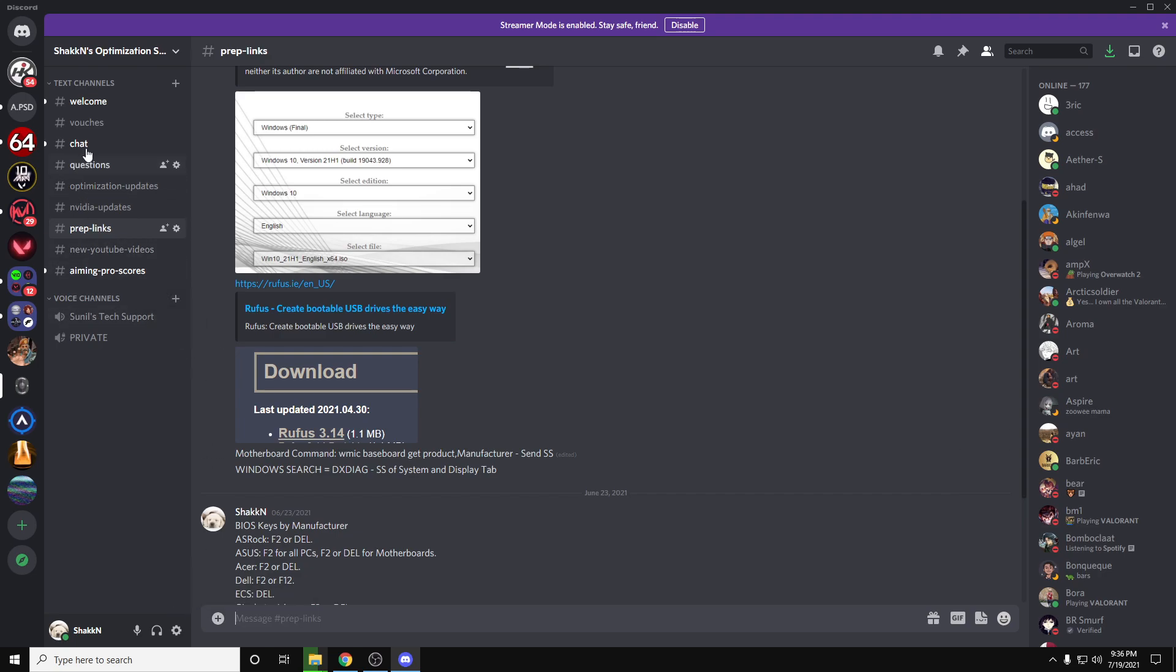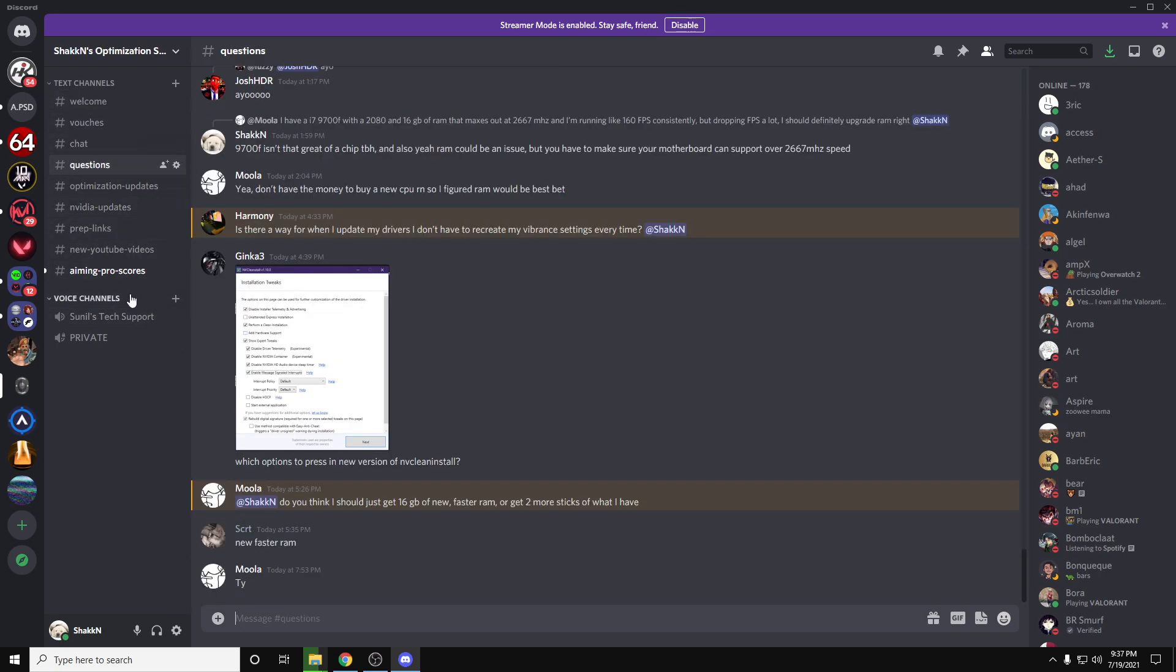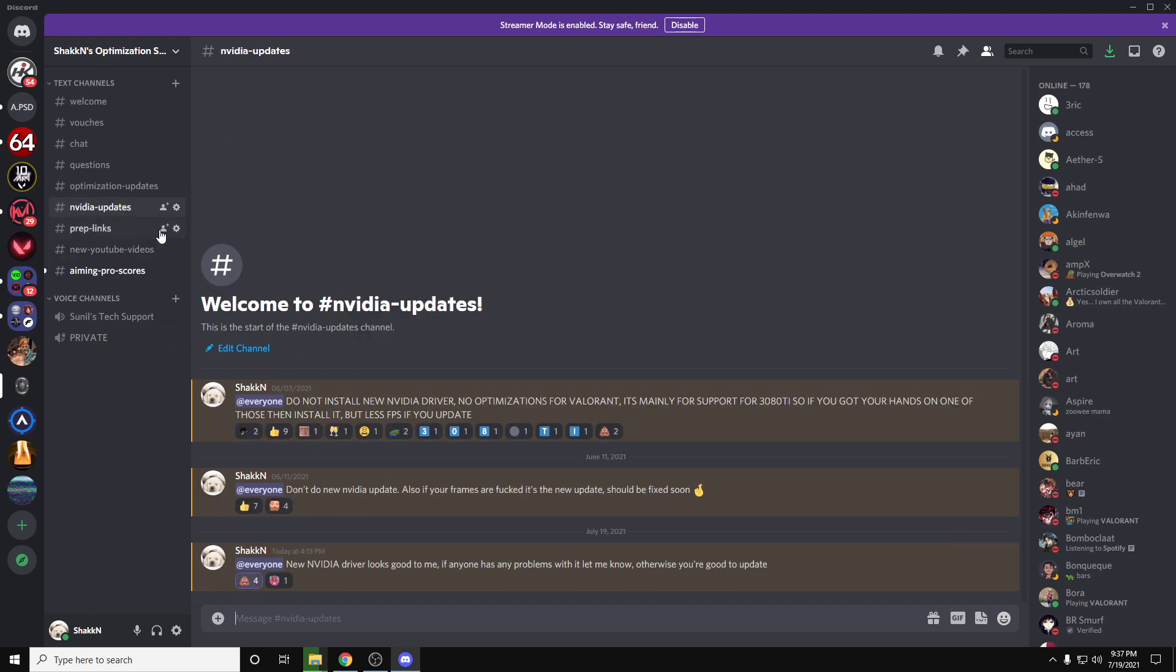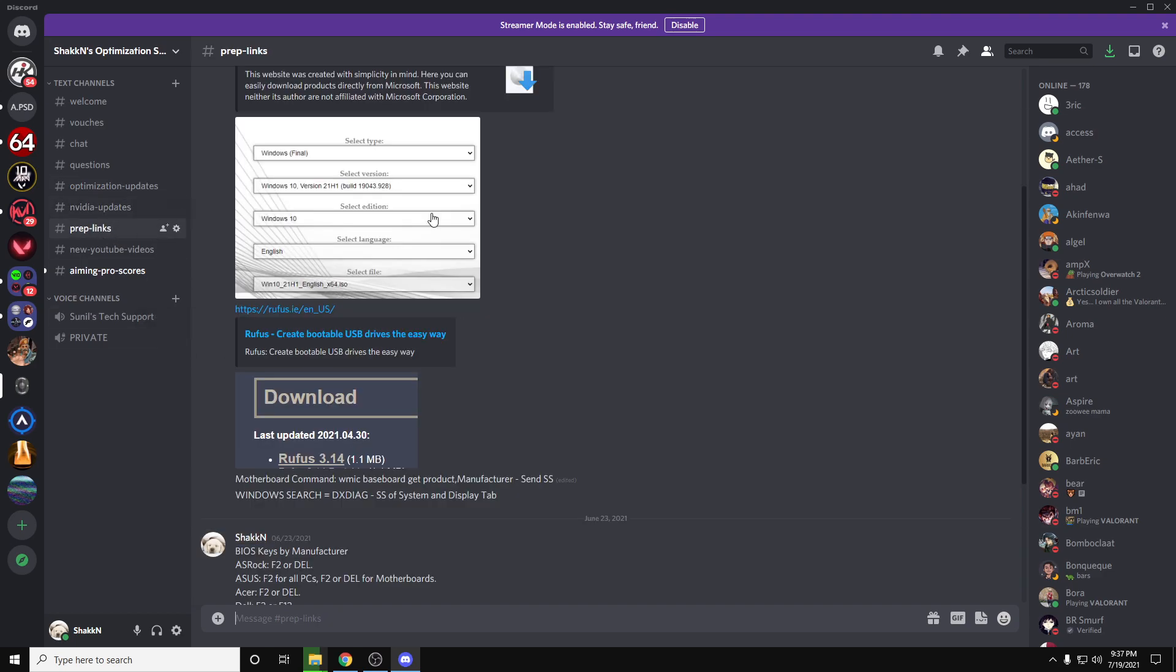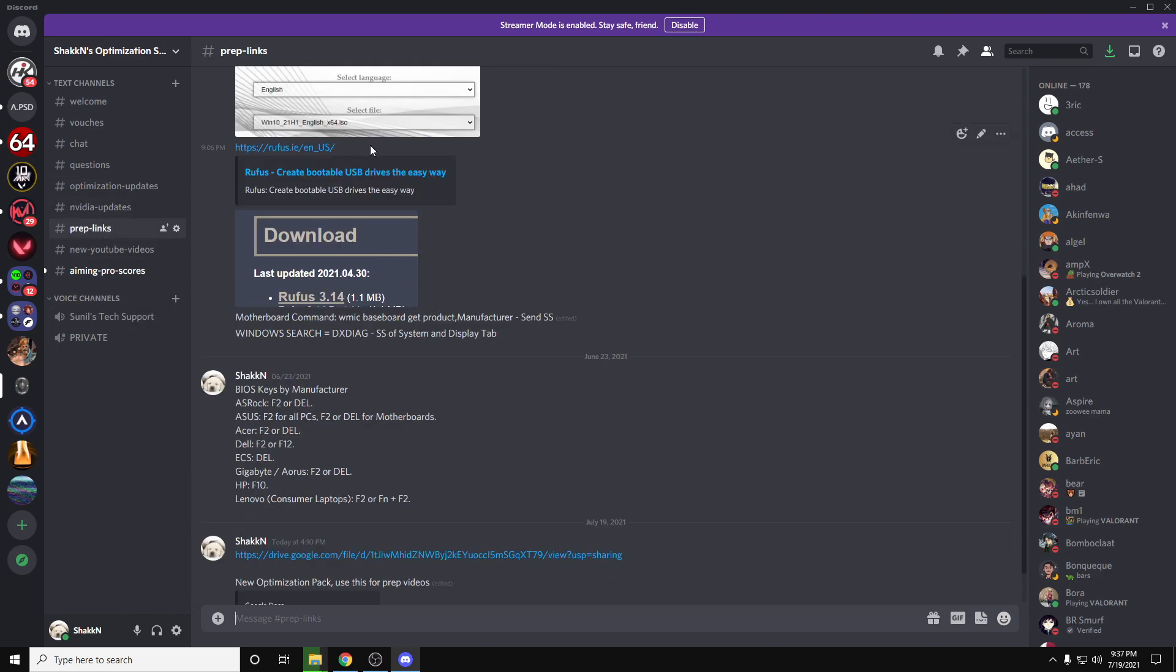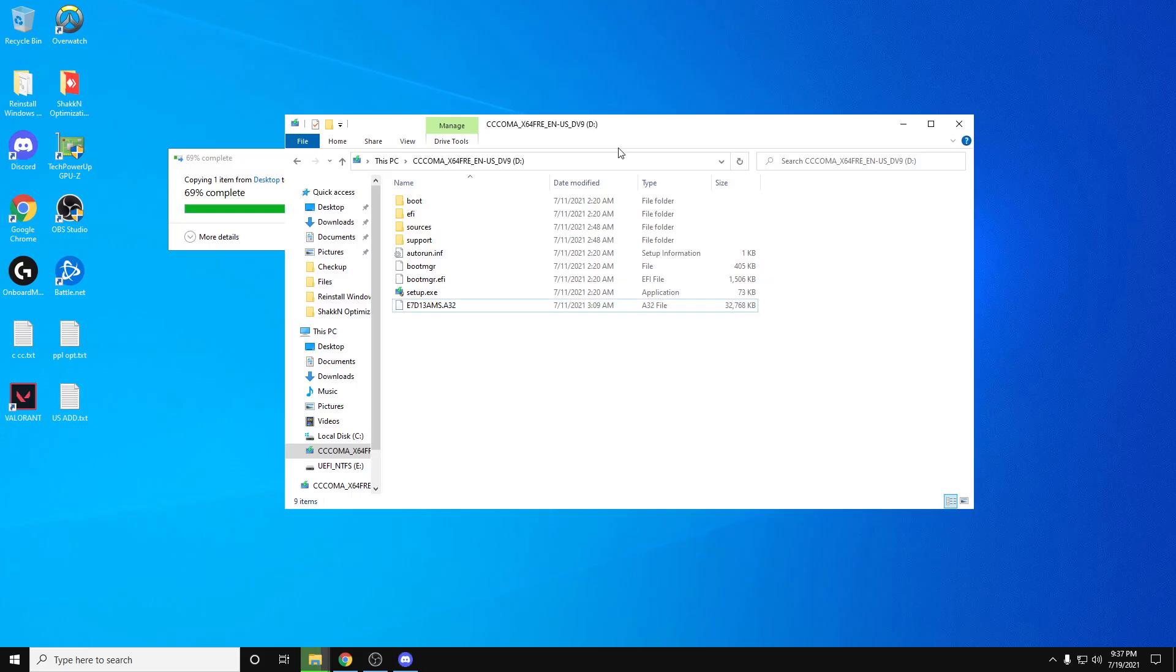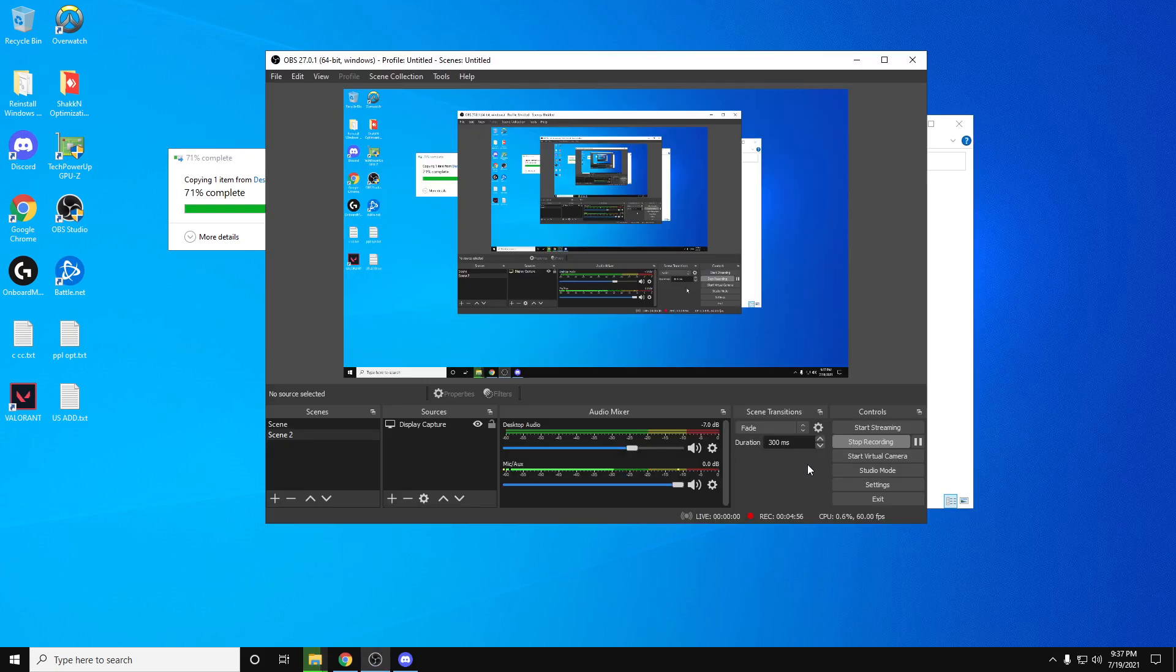Also, this is my tweaking Discord. You can join this. We will talk about different things. I also post the Nvidia updates, like for Nvidia, if you should update your drivers or not, as well as the prep links are all here as well. That's it. Make sure this is done before your appointment.